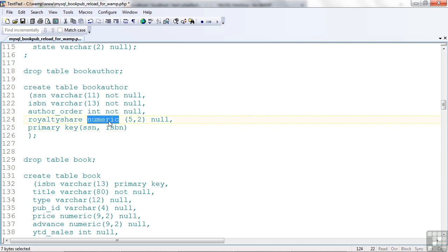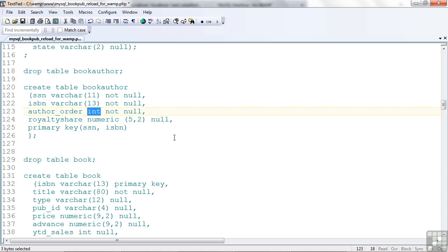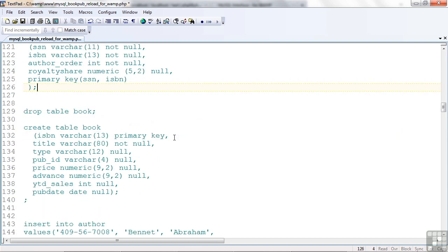Okay, so this is a numeric type. We had numeric with decimal places. I could use the word DECIMAL as well, and I used INT for integer values. Let's go down into the book table.